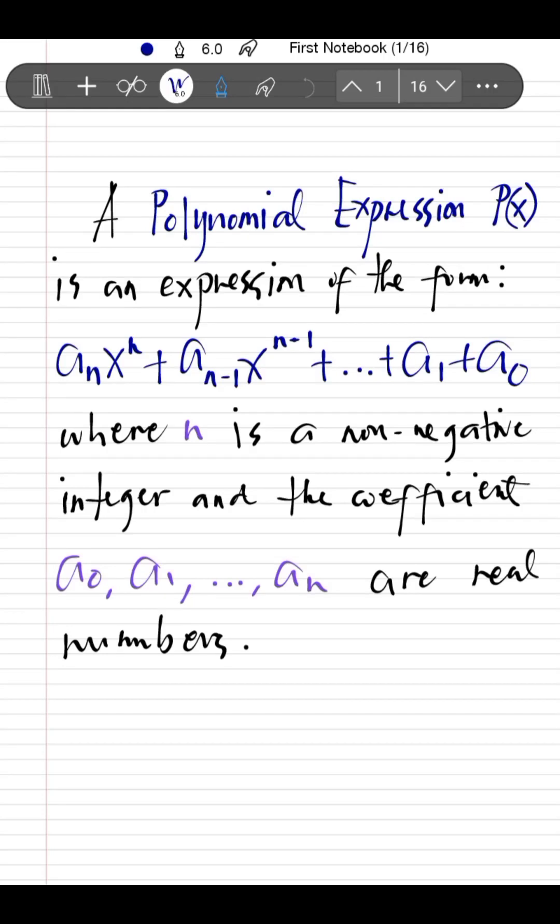Hello, my dear students. Welcome to this YouTube channel, Mathematics and Me. In this video, you will learn to divide polynomial expressions using long division. But before that, let's first define what a polynomial expression is.